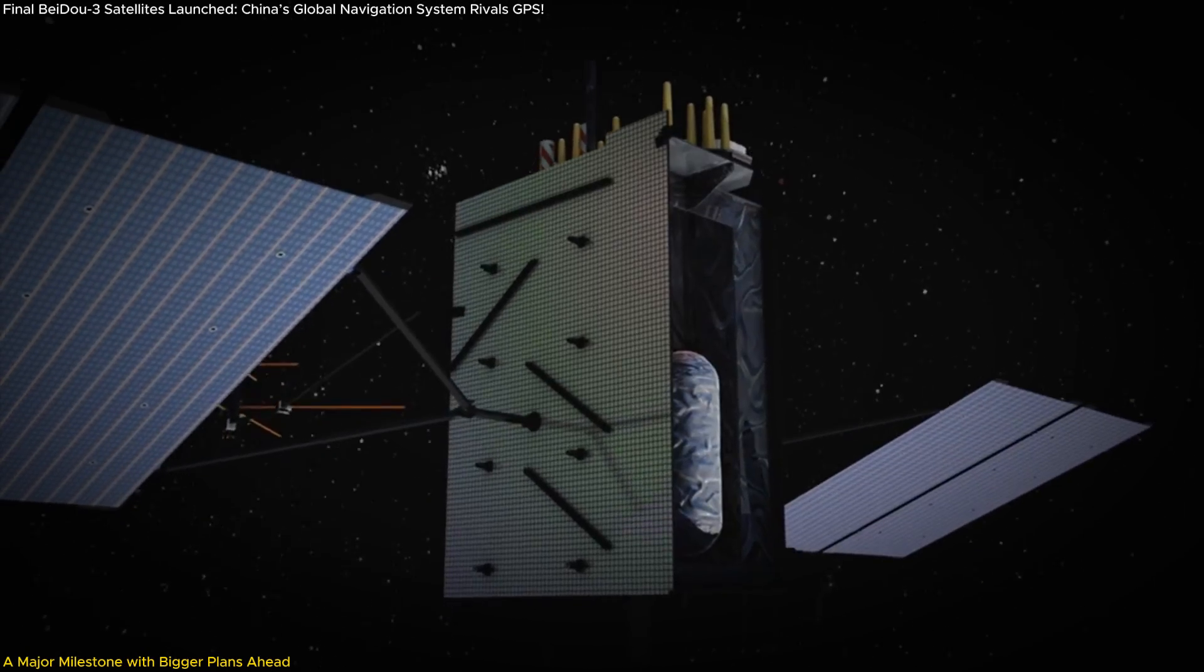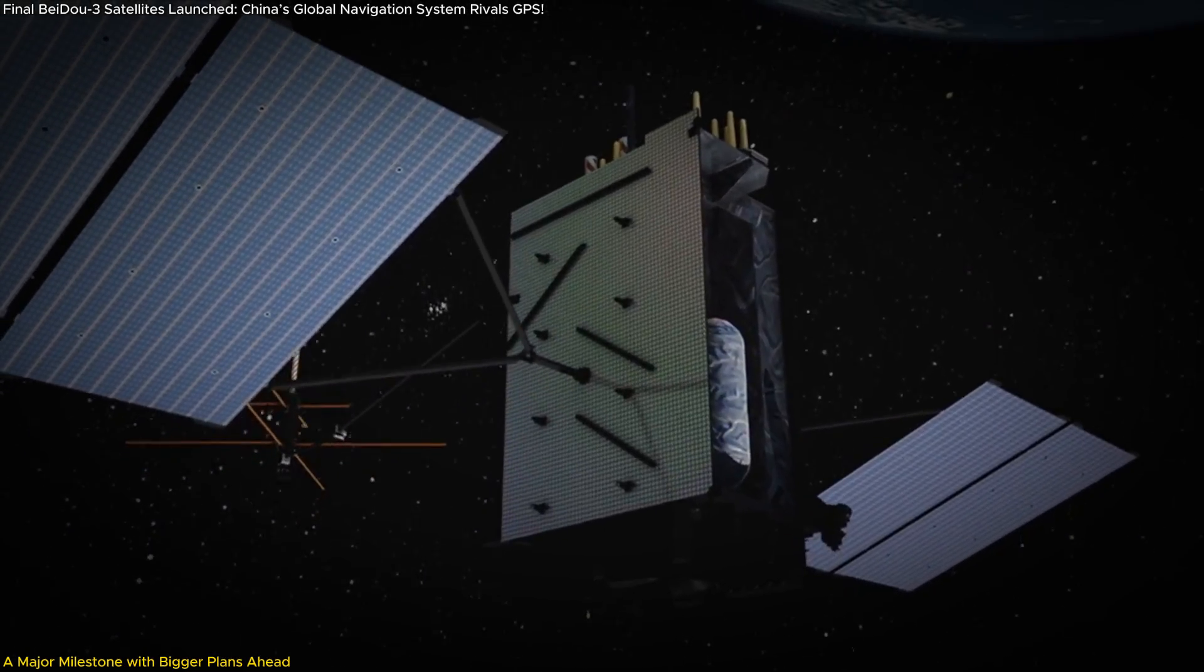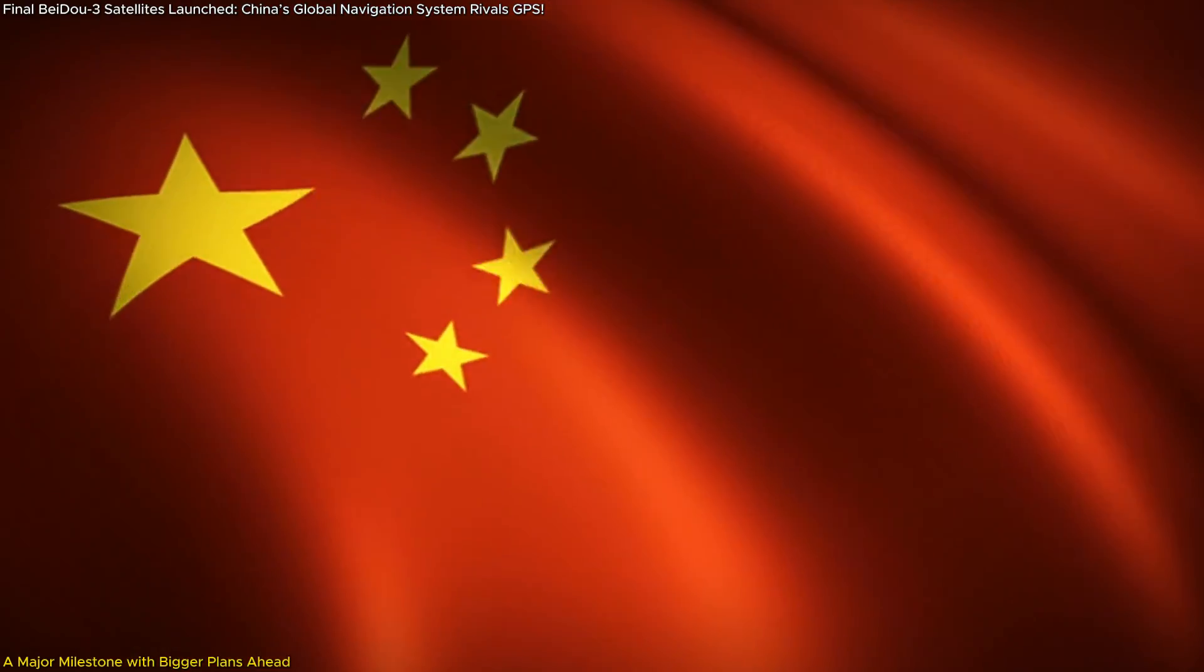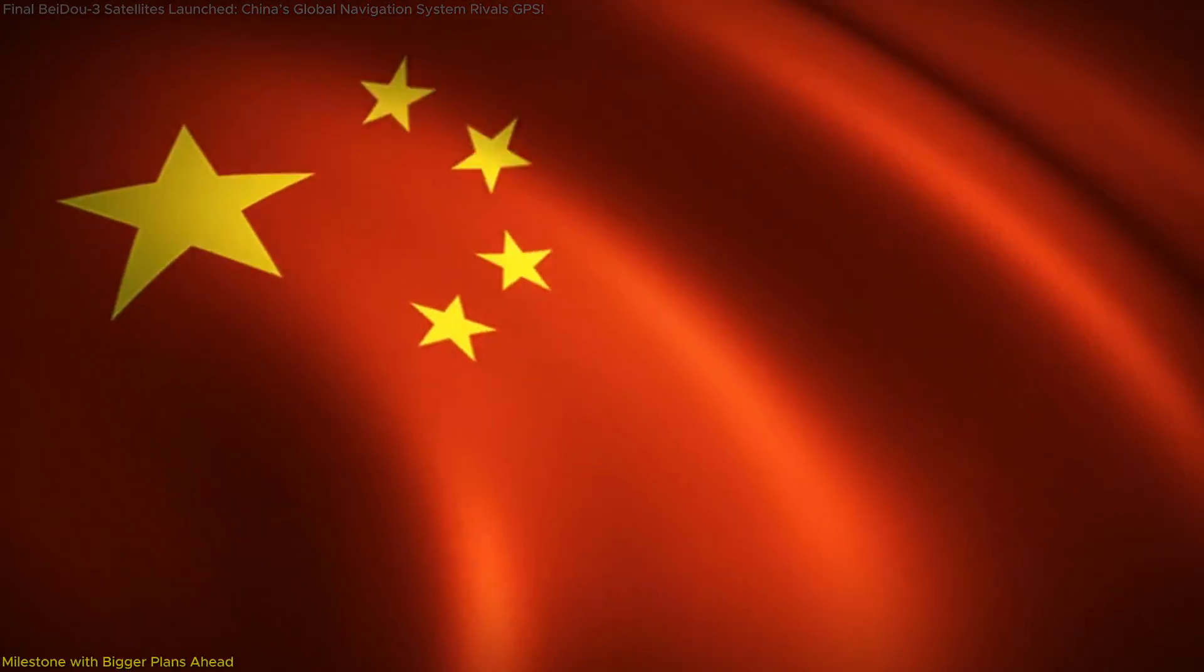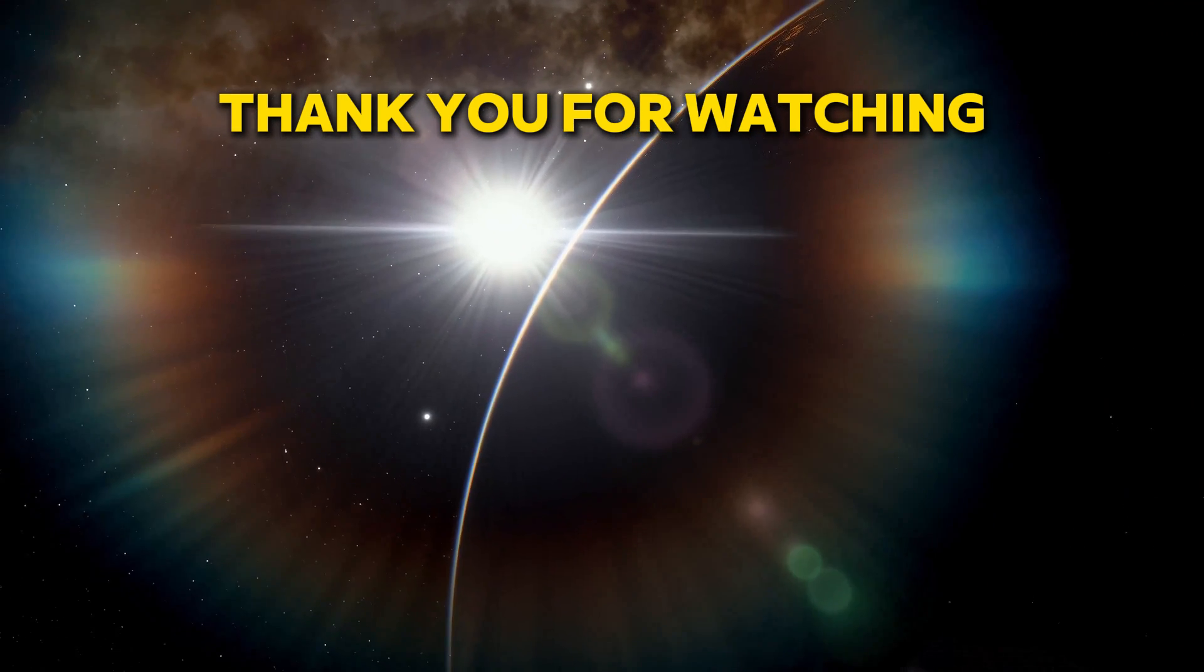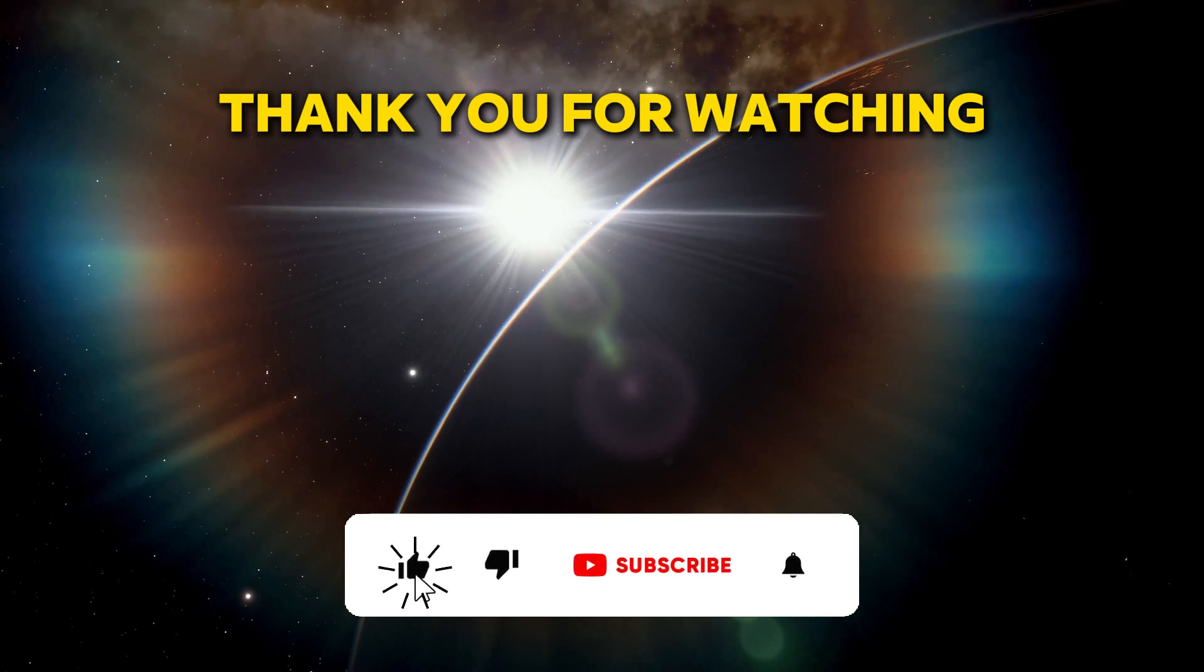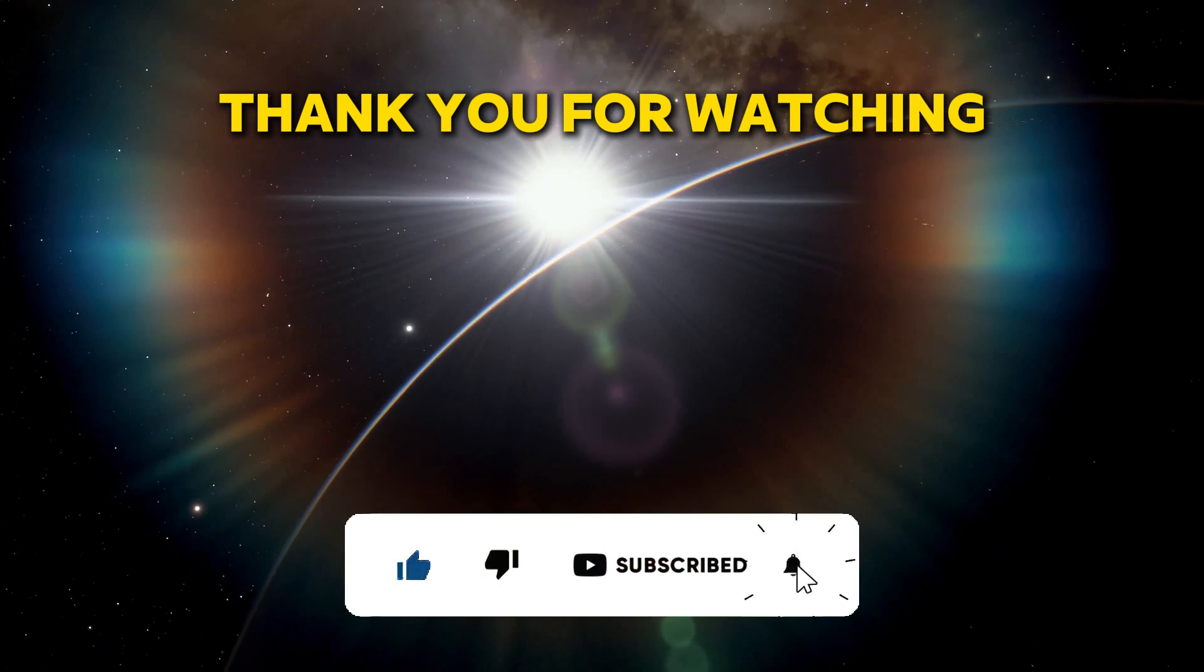As we look ahead to the deployment of BeiDou-4, one thing is clear: China's role in the future of global navigation and space exploration is only just beginning. Don't forget to subscribe and stay tuned for our next video!